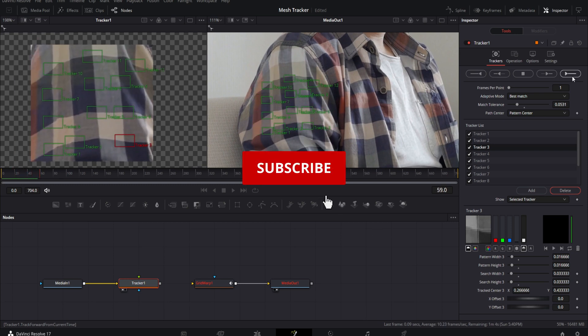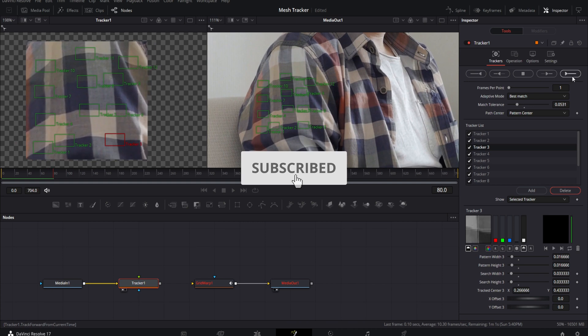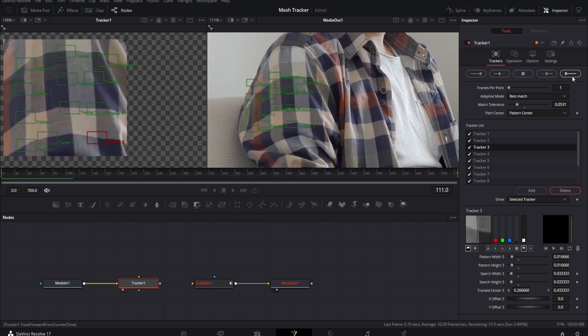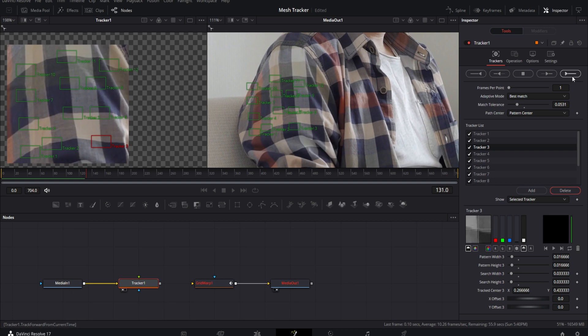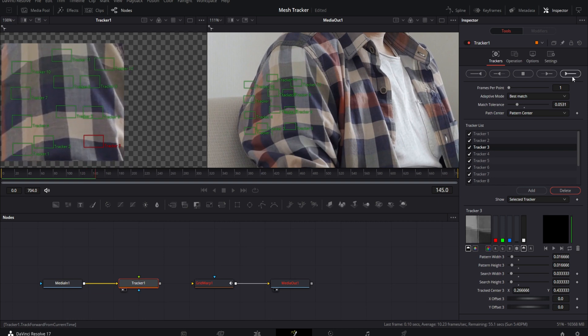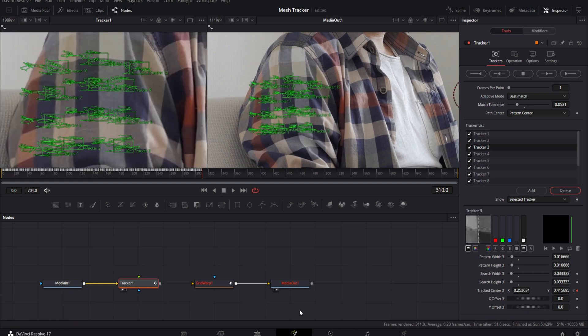While the track is running, make sure you're subscribing and liking — it helps me out a ton. I stopped this track a little bit early because we don't need to track the entire thing for the purpose of this tutorial. Once you have your track done, remember: the more points you have on your track, the longer it will take, but the more points the better.